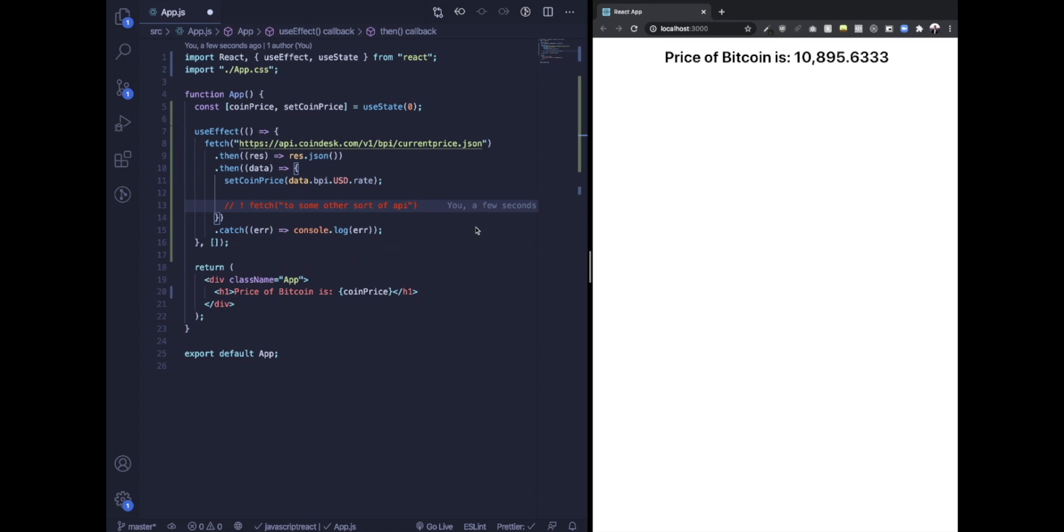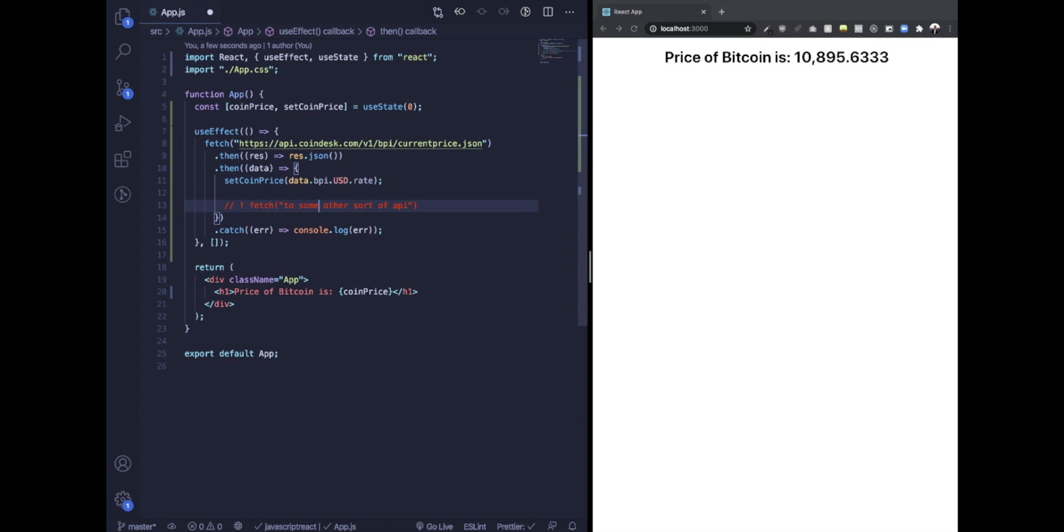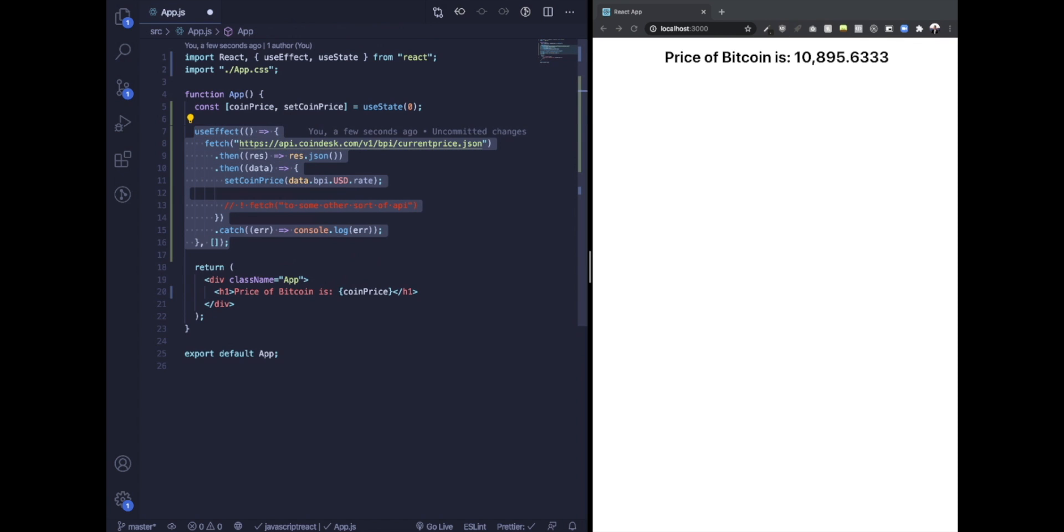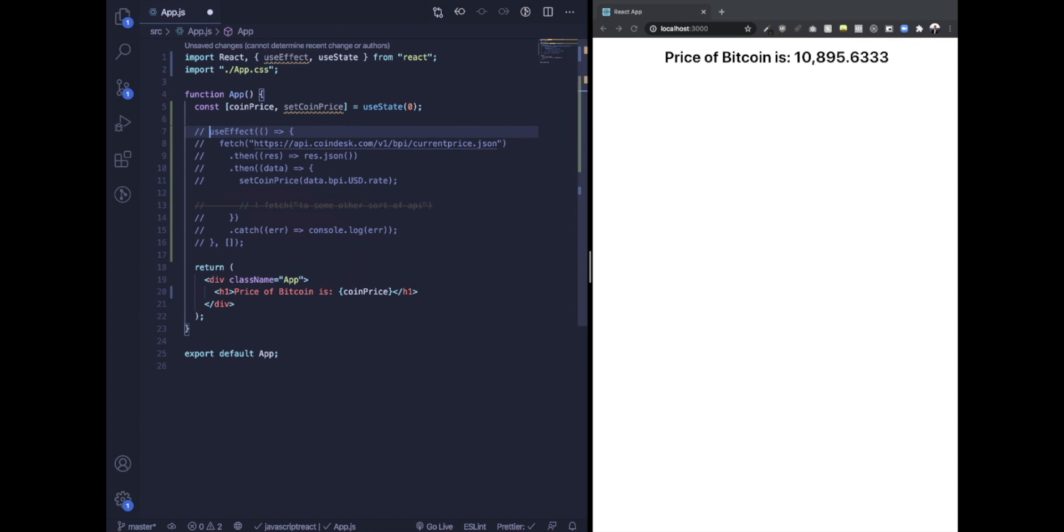That's why I love the async await syntax for this kind of thing. So here's what I'm going to do. I'm just going to comment this out.